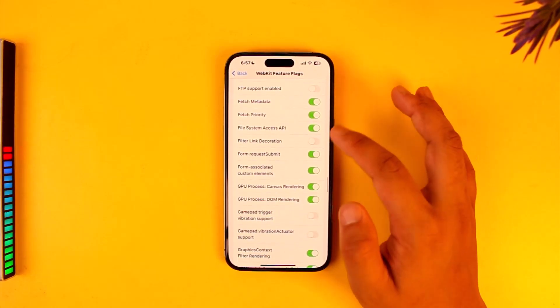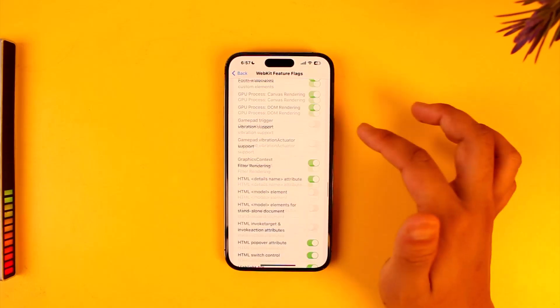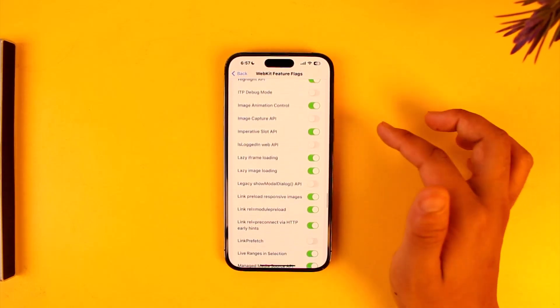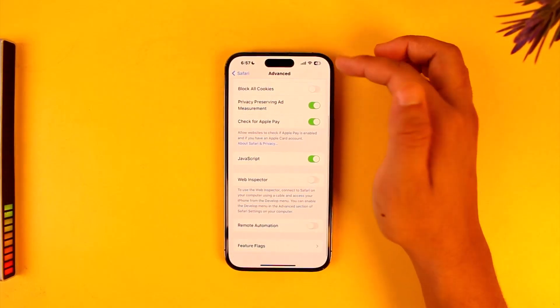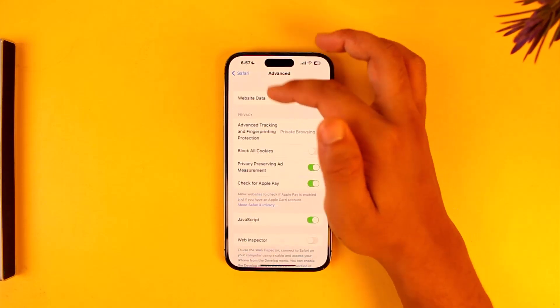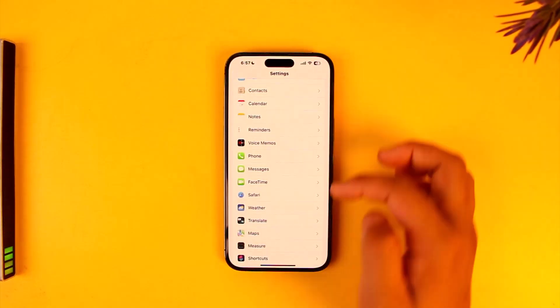I would recommend you not touch or play with it unless you know what you're doing and what options you have enabled or disabled, so you don't face any trouble in the future.